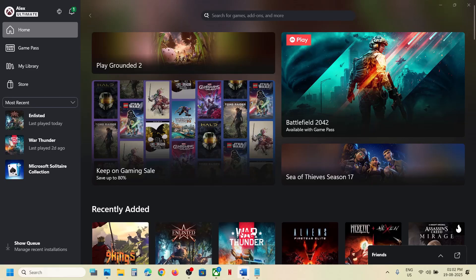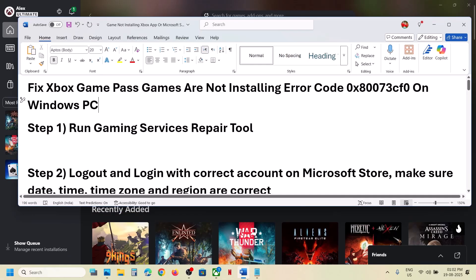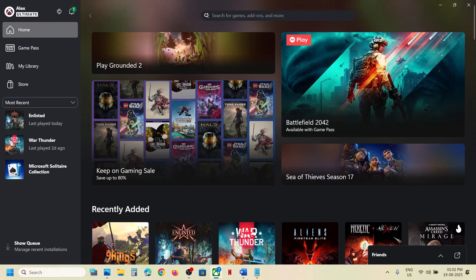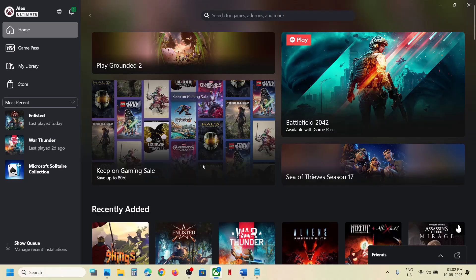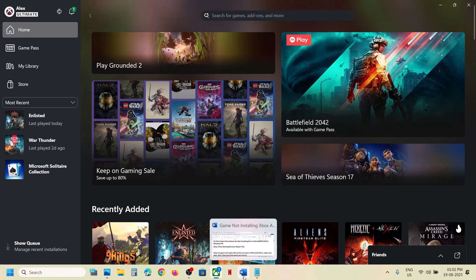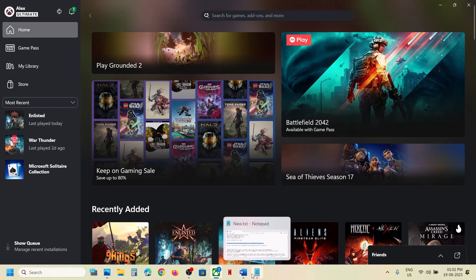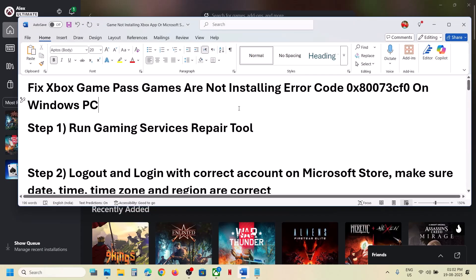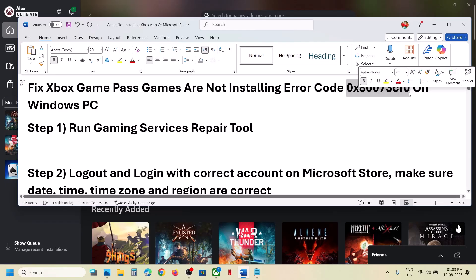Hello guys, welcome to my channel. Today in this video I'm going to show you how to fix when you are unable to install an Xbox Game Pass game from the Microsoft Store or Xbox app on your Windows computer because of error code 0x80073CF0.